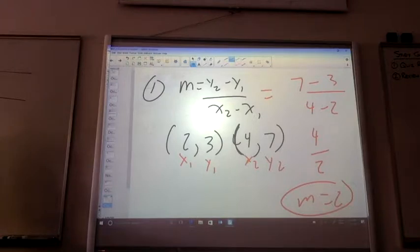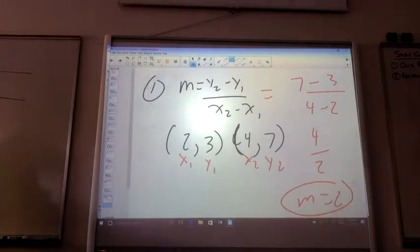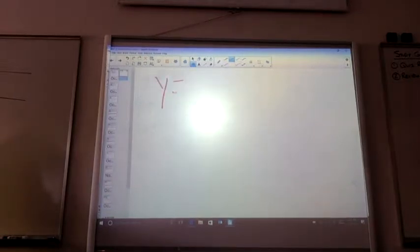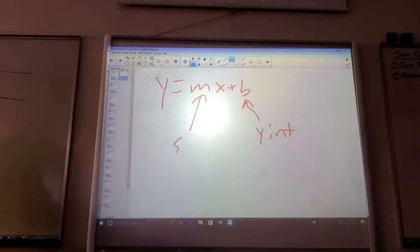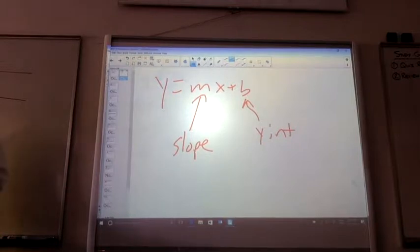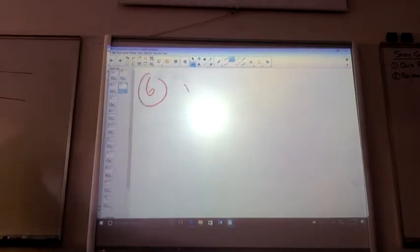Up through number 7. For each, write the graph of the line. Slope intercept form, Y equals MX plus B. This is where it crosses the Y-intercept. This is your slope. So for 4 through 7, any of those that you want to take a look at? Number 6. So number 6 — where does it cross the Y-intercept?